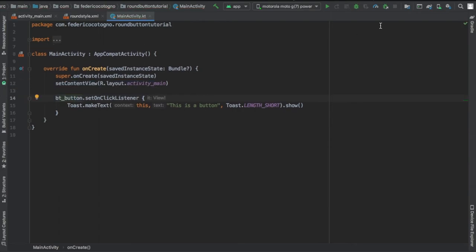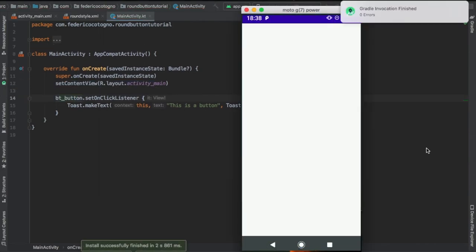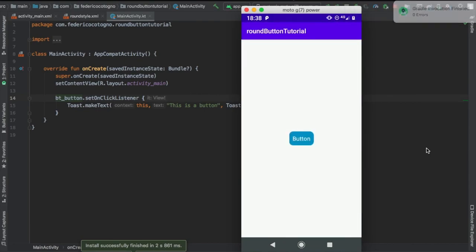And finally, just in our main activity file, I created a toast to make it an active button. But that's essentially all there is to creating a round corner button.